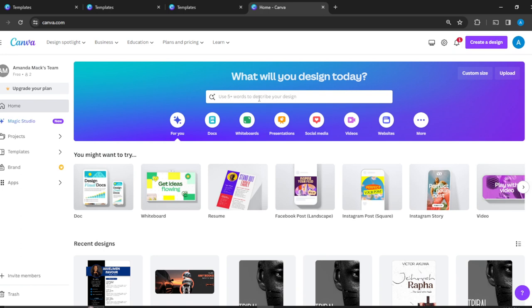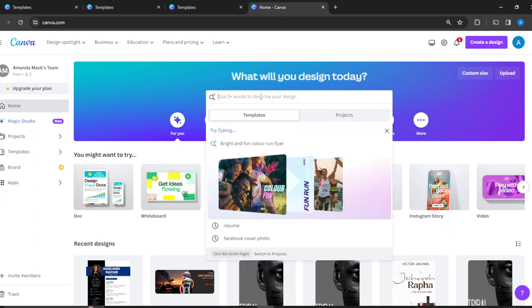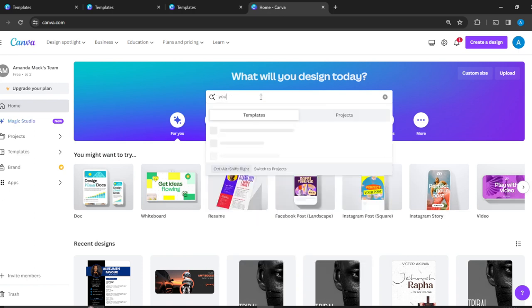well-arranged templates. You can do that using the search bar. In this search bar, all I need to do is type 'YouTube thumbnail.'